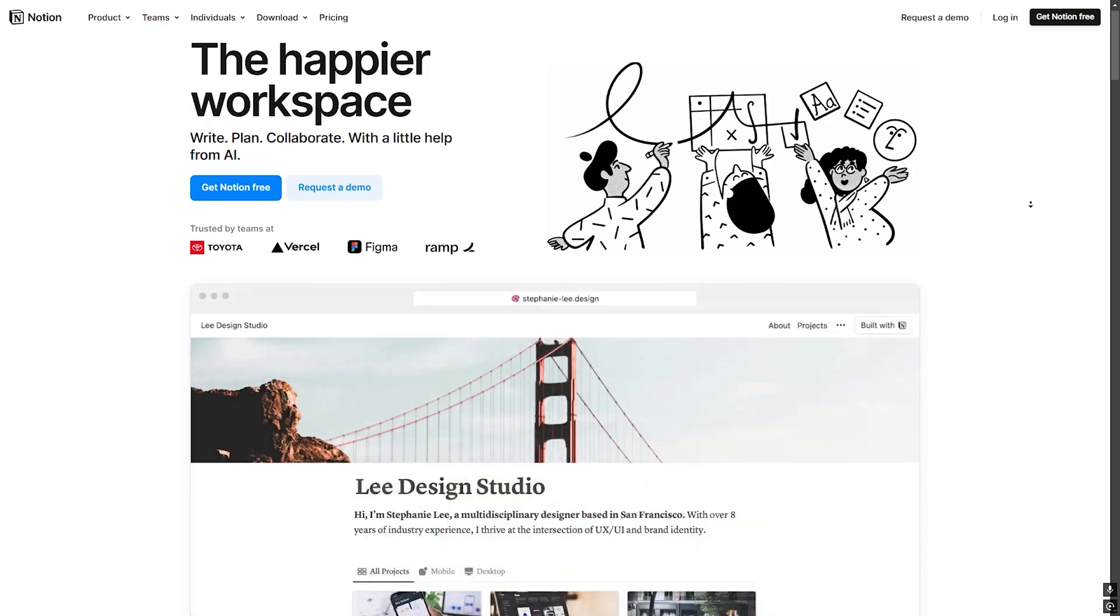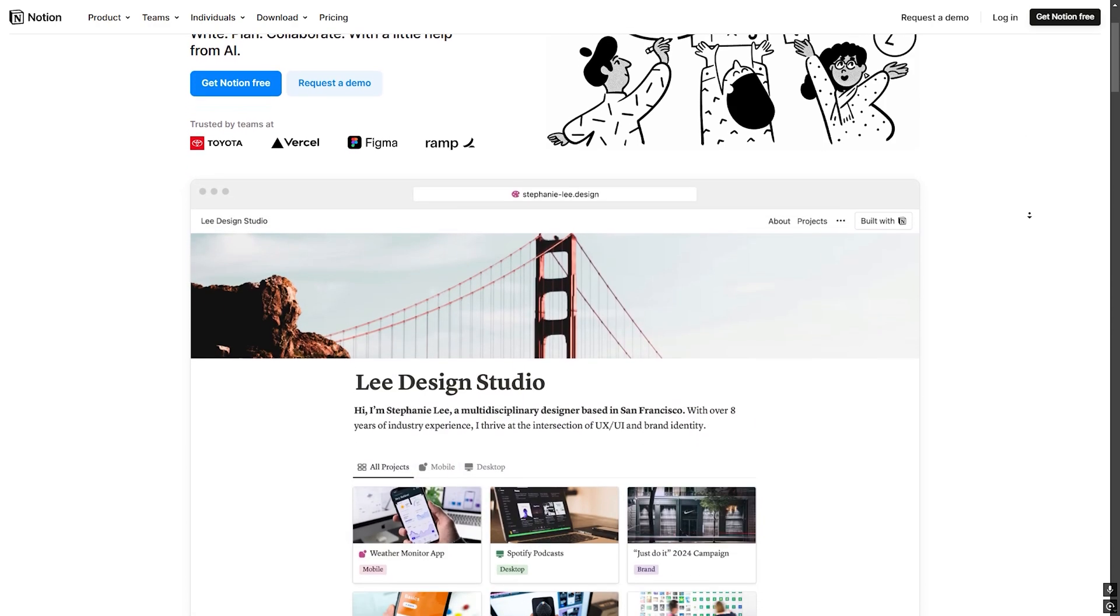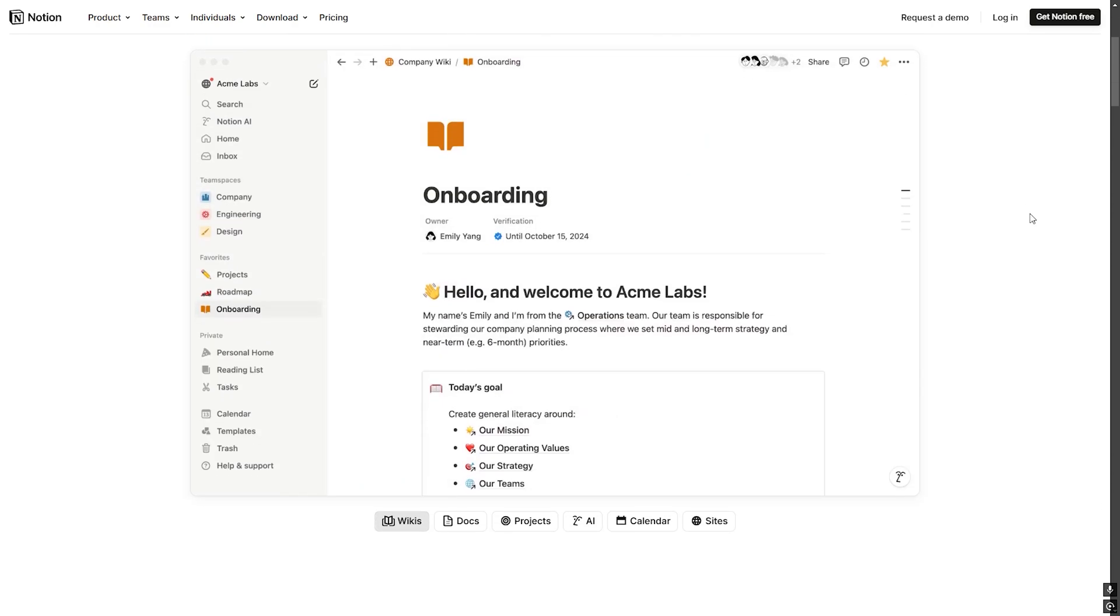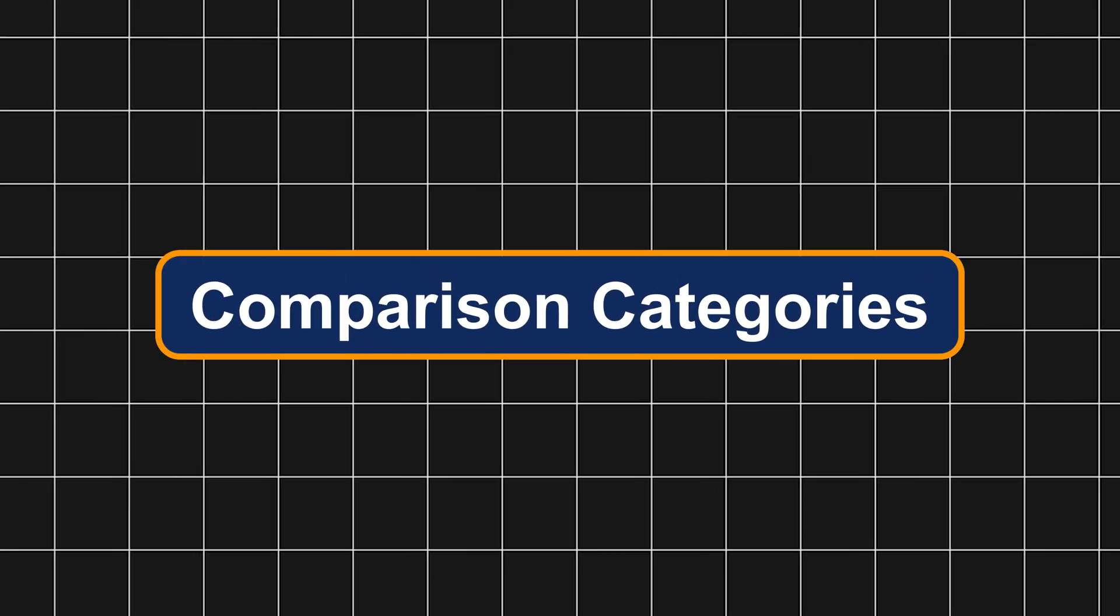Notion, a cloud-based all-in-one workspace offering note-taking, project management and collaboration features. Best for teams and structured workflows. Comparison categories.